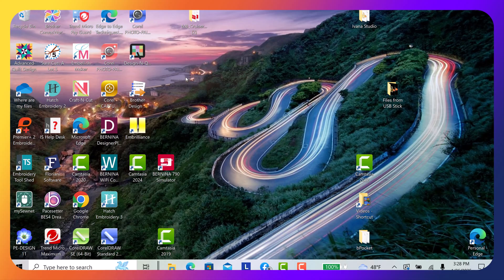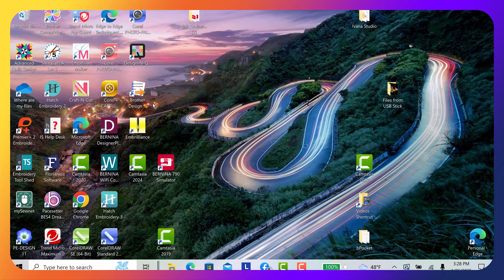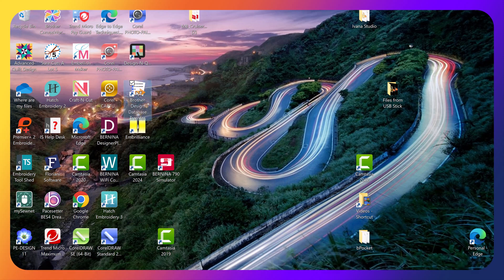Once you've downloaded it, you can start up the program. Here's what the icon looks like. So let's go ahead and start it up.